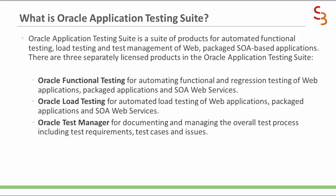And Oracle Test Manager is to document and manage the overall testing process, which includes test requirements, test cases, and issues.